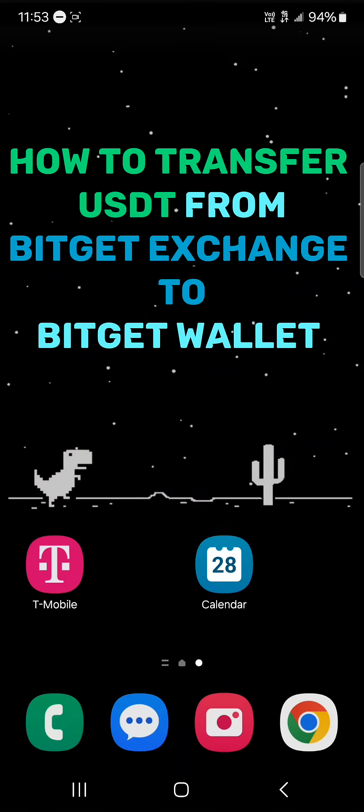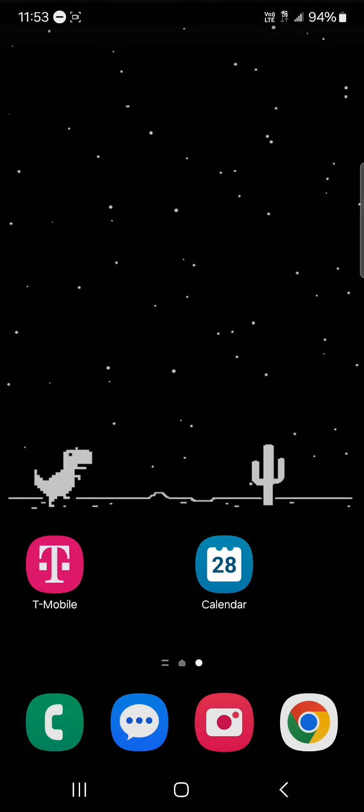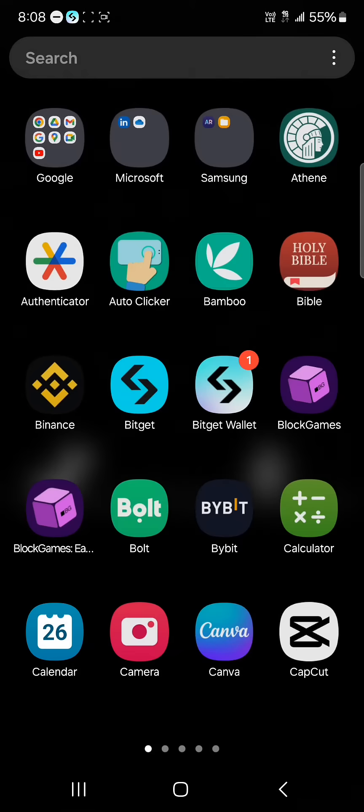Hello guys and welcome to another tutorial video. In this short tutorial I'll be showing you how to transfer your USDT from the Bitget Exchange to the Bitget Wallet.